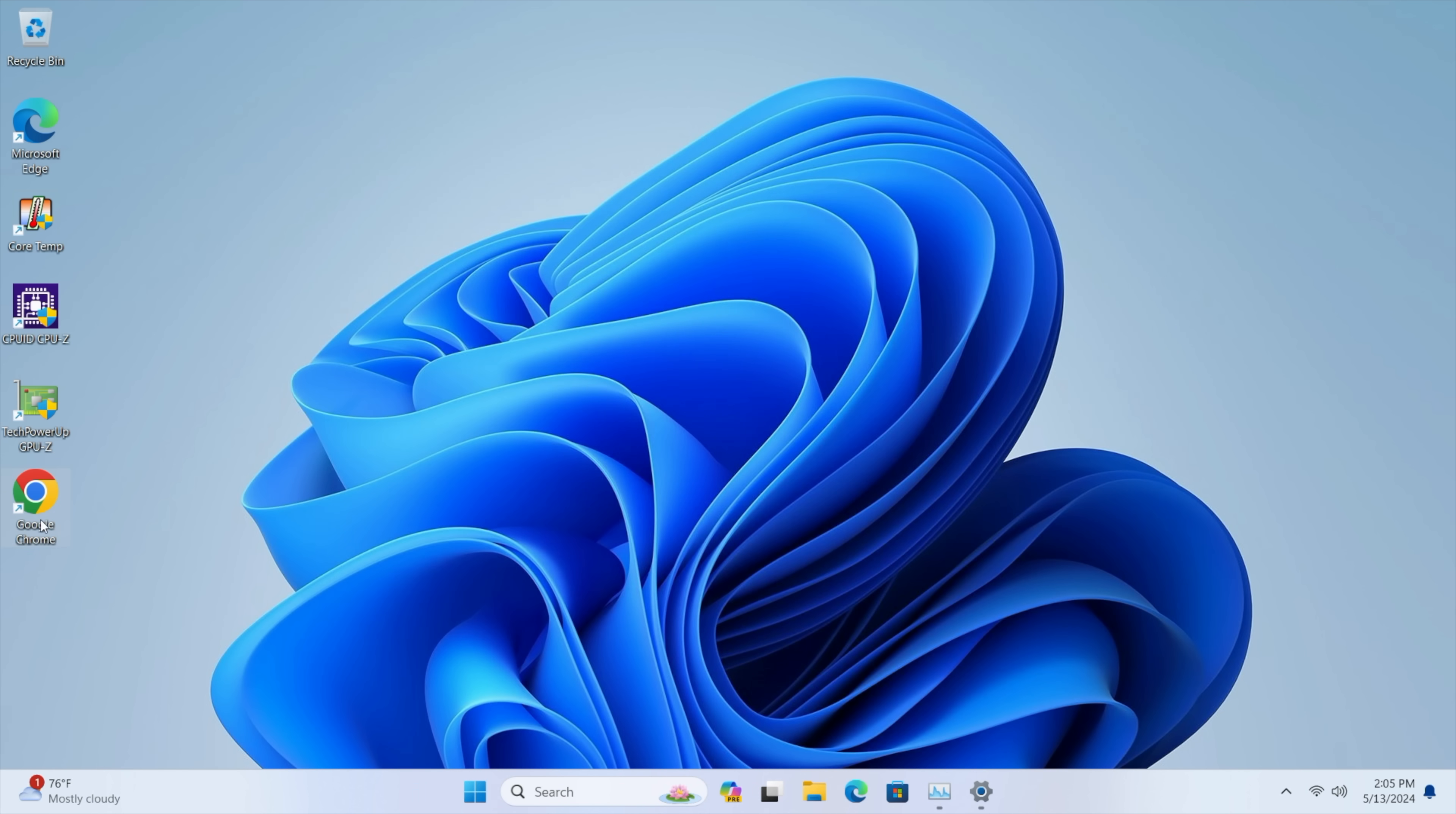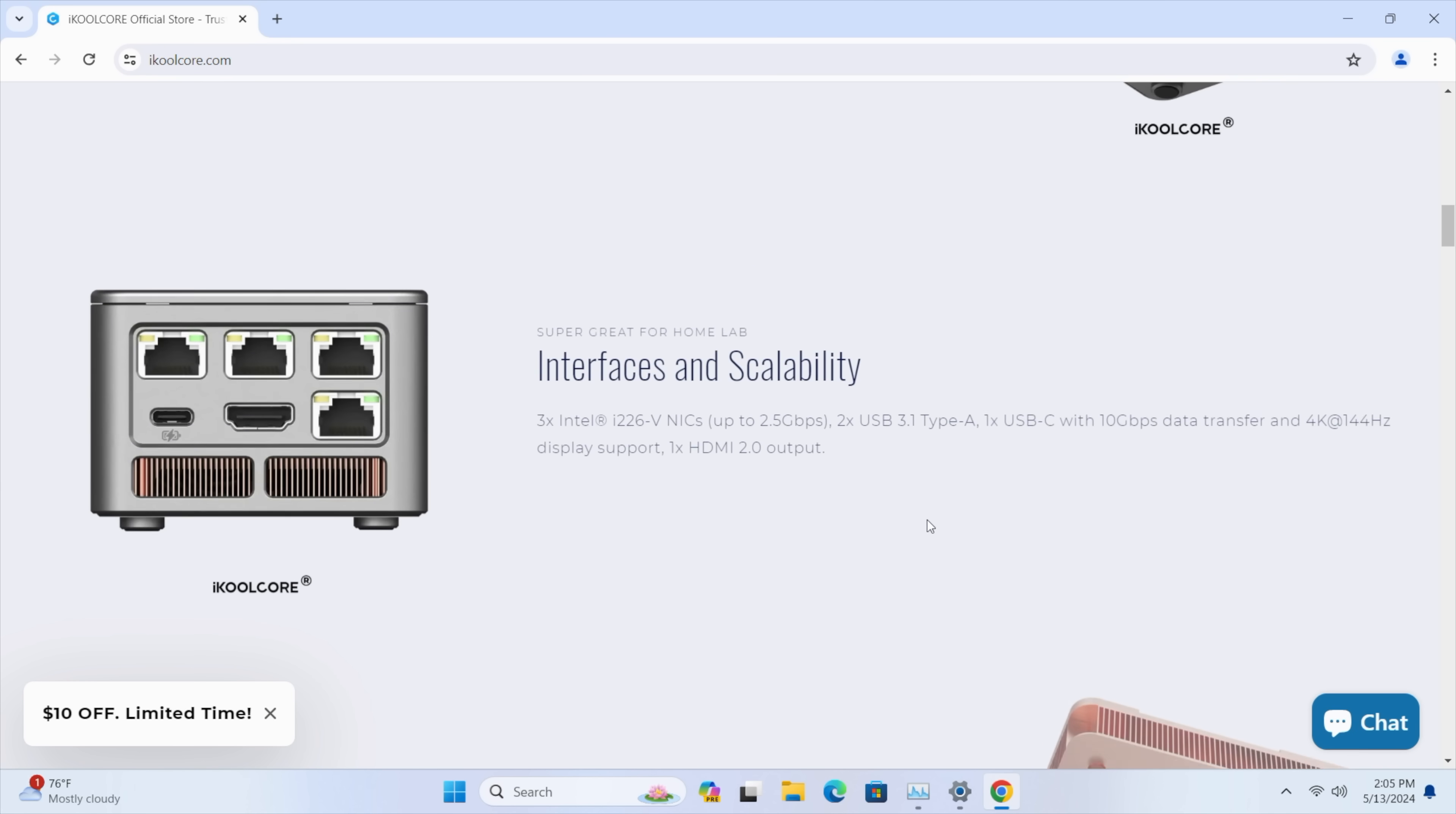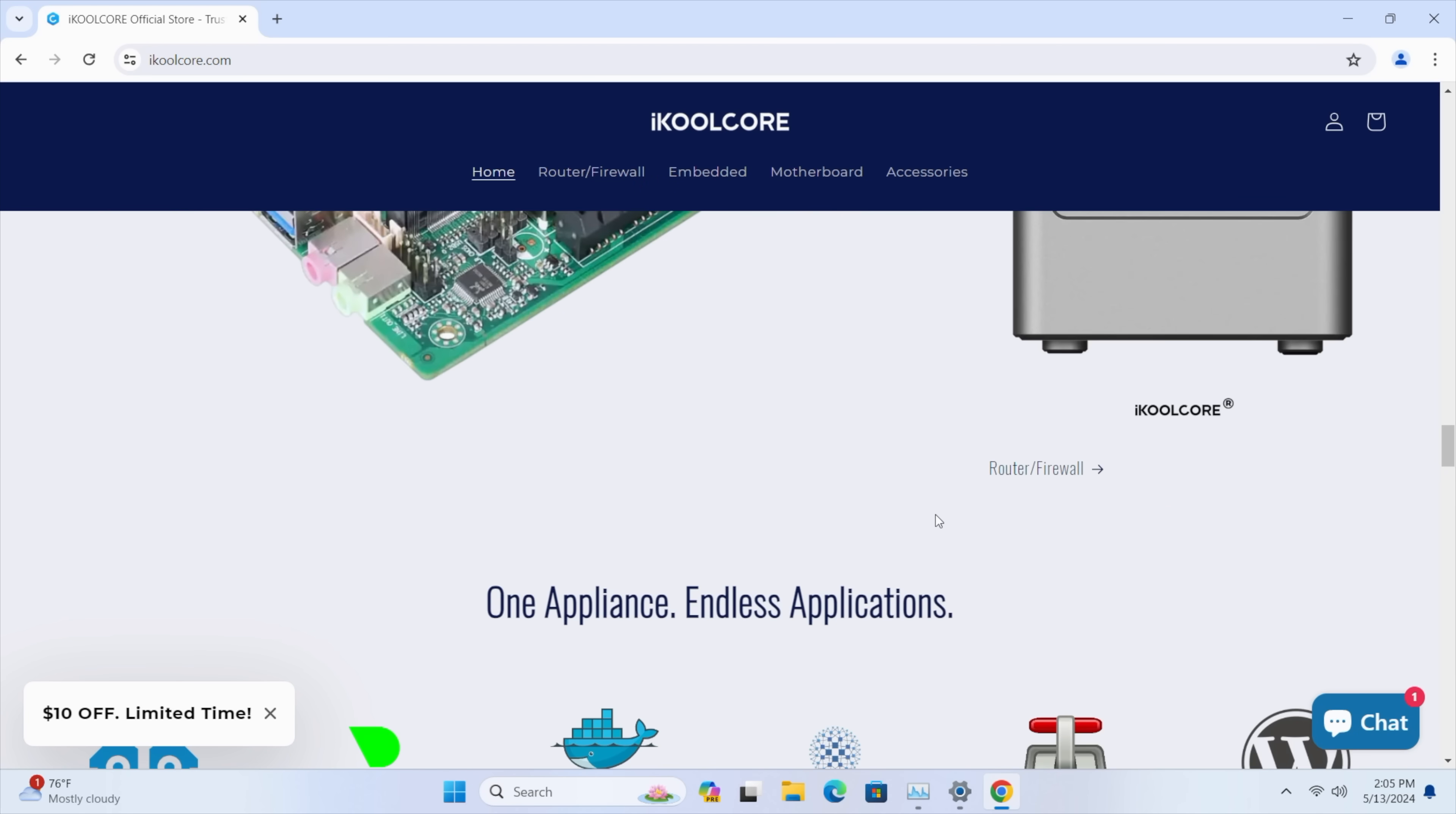Next thing I wanted to check out was some web browsing and 4K video playback. We'll head over to iCoolCore's website. Everything loads up really quickly. Got Wi-Fi 6 here plus Ethernet if you wanted to use it that way.